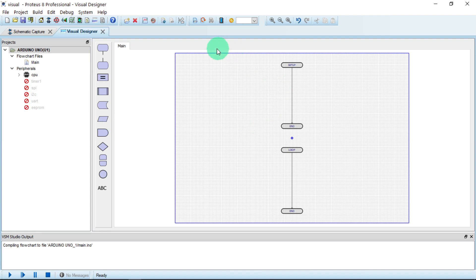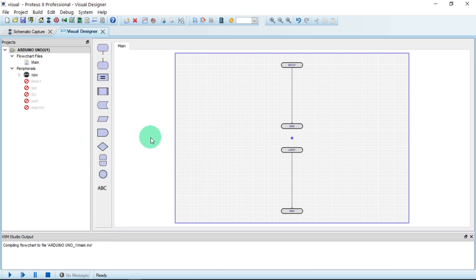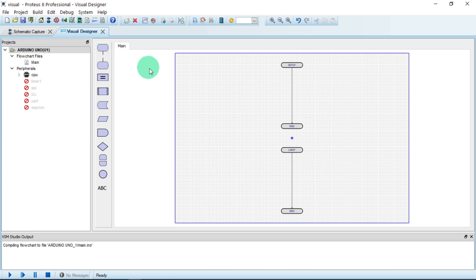Here we have the schematic layout and also the Visual Designer. The Visual Designer is a nice-looking platform. Here you have the properties showing the Arduino Uno, and then you have these blocks — they can be for loops or other functions. You use these blocks as code instead of writing code manually; you just drag each block and place it in the loop.